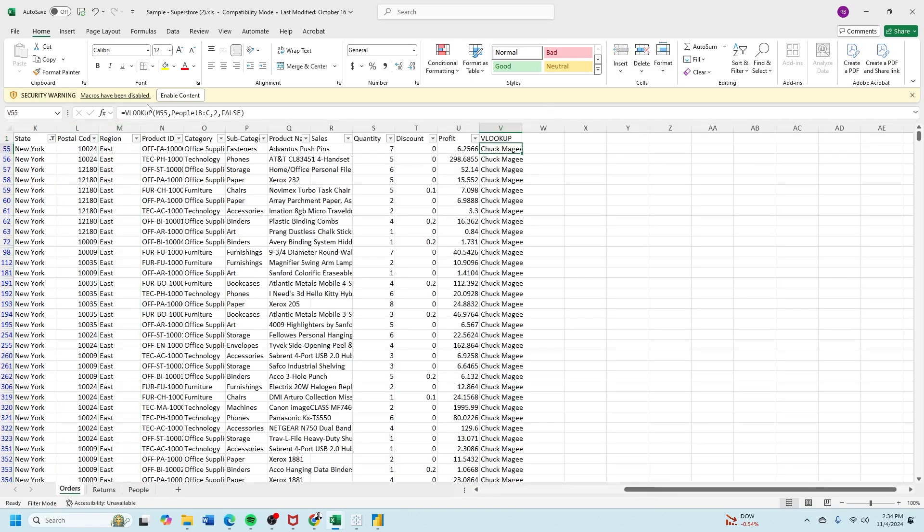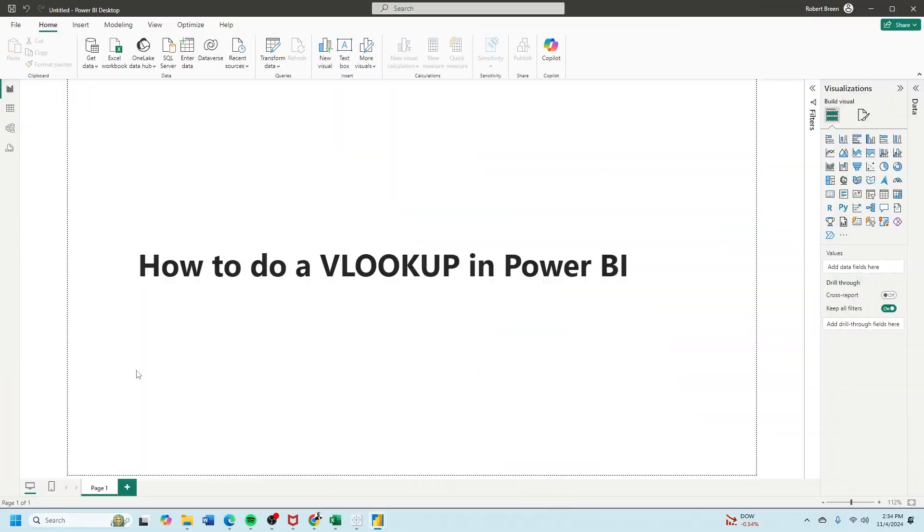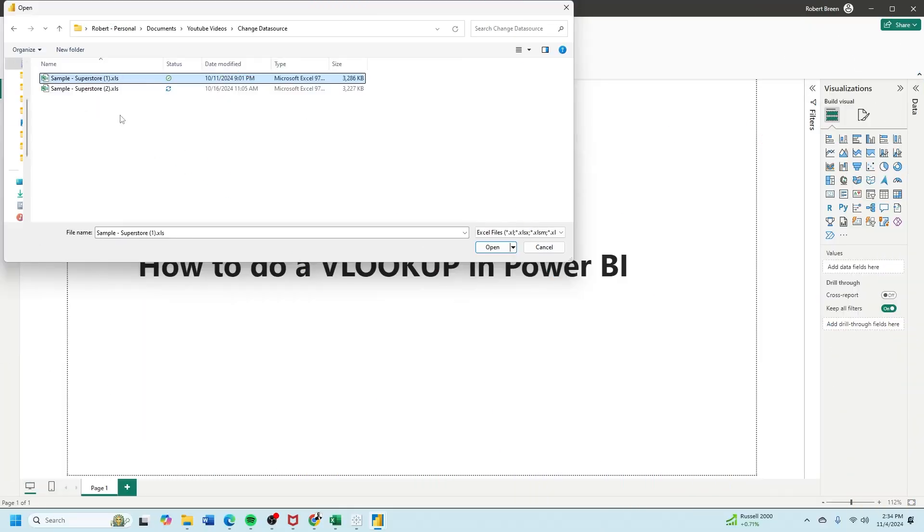And of course, this is a calculation in Excel. In Power BI, we're going to do this as a join. Let's start by bringing in our data by connecting to an Excel workbook and connecting to our data source.